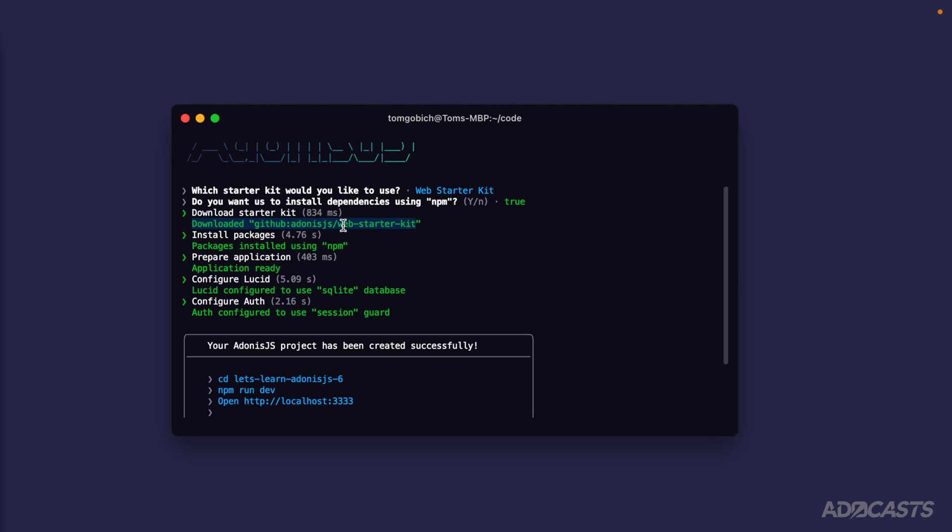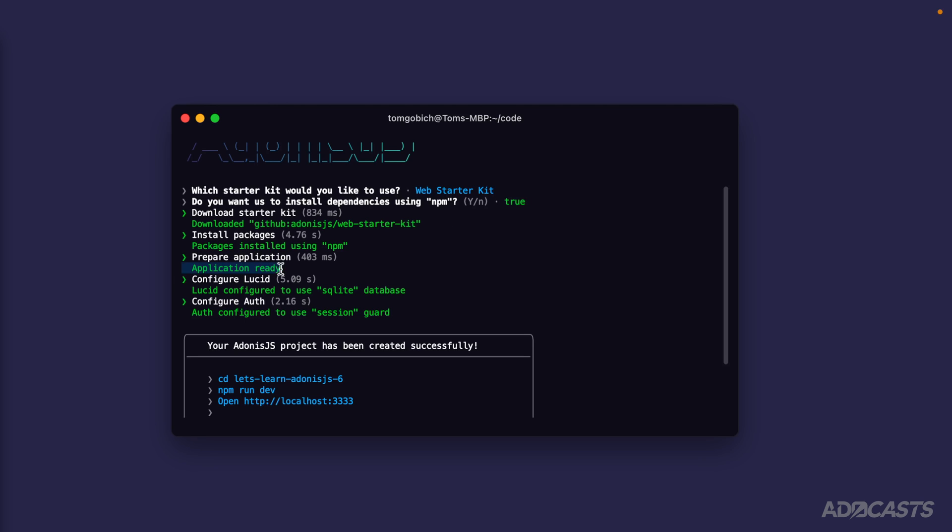If we were to compare our starter code with the web starter kit that they have on the repository, it would be a match. Then it's going to install the packages specifically for that web starter kit, since we told it to. Then it's going to start preparing our application.